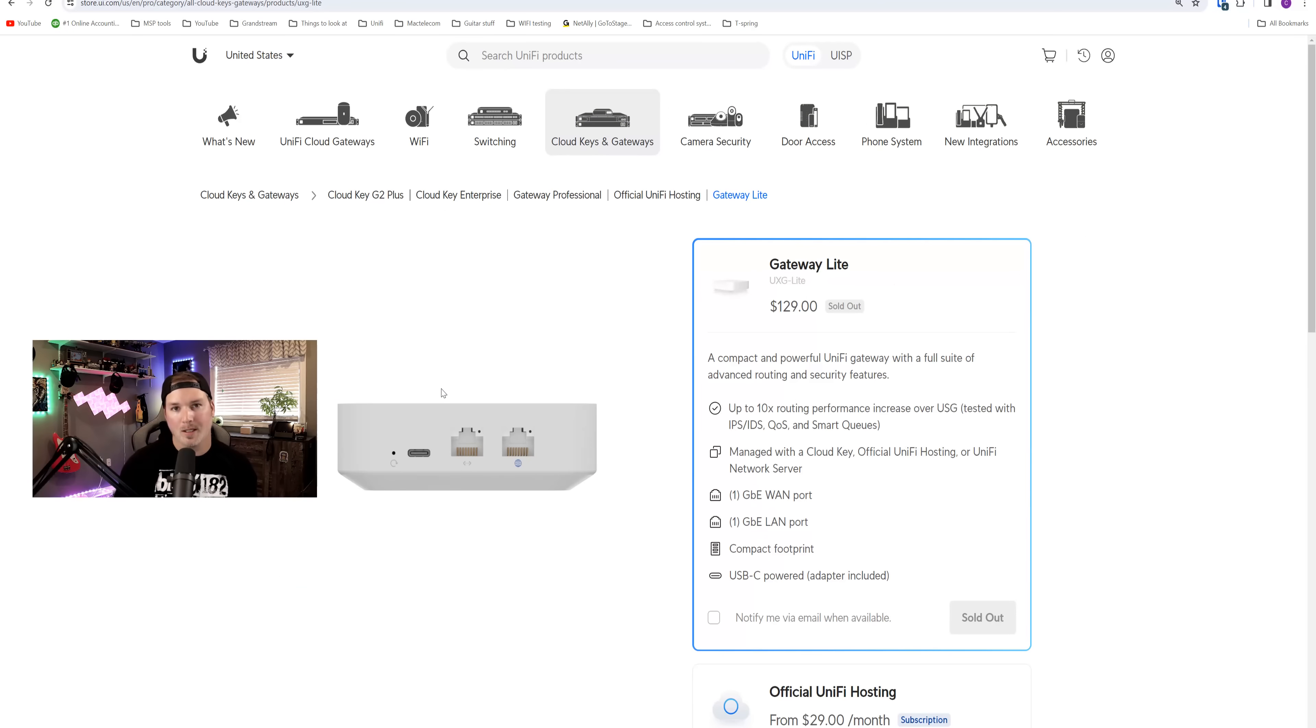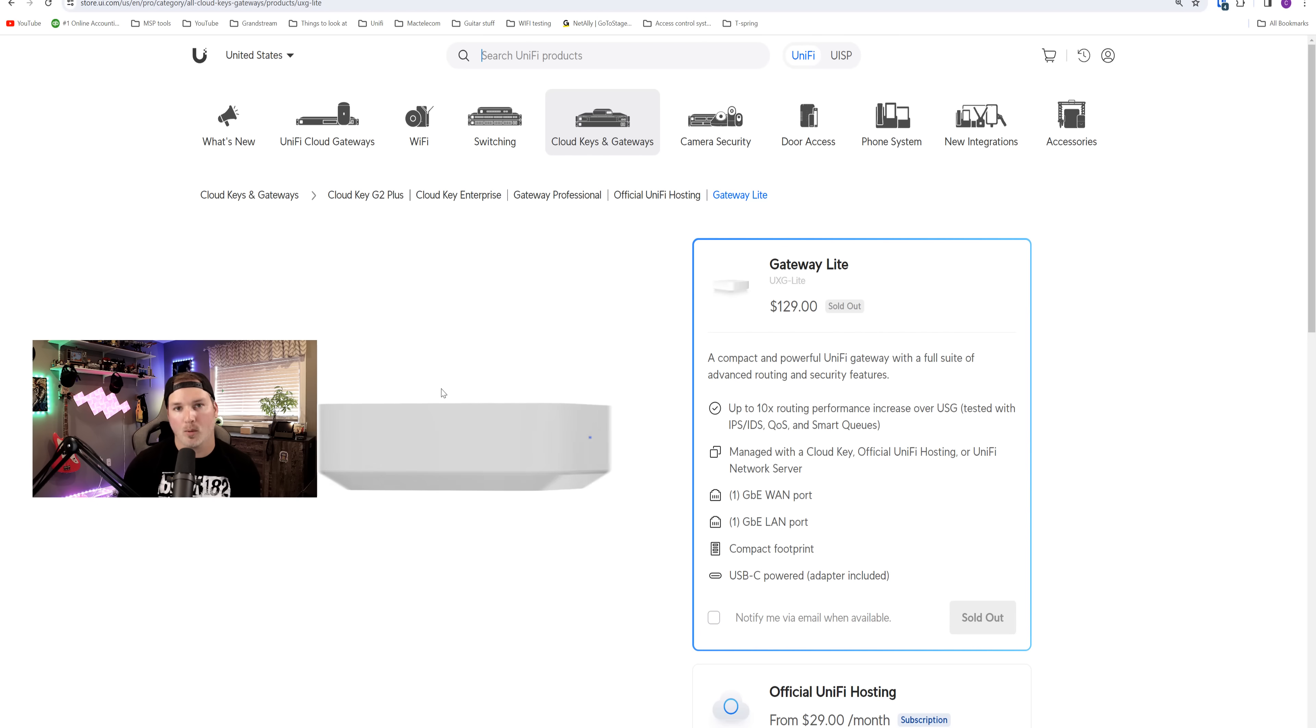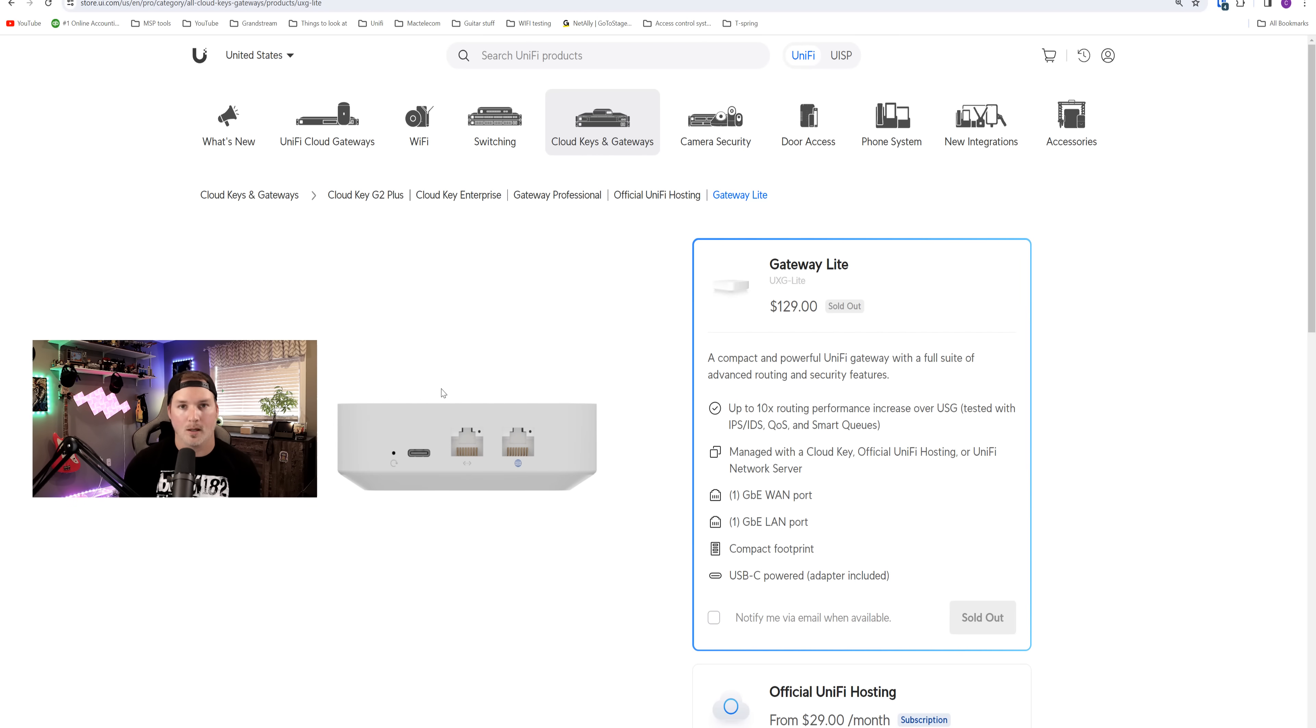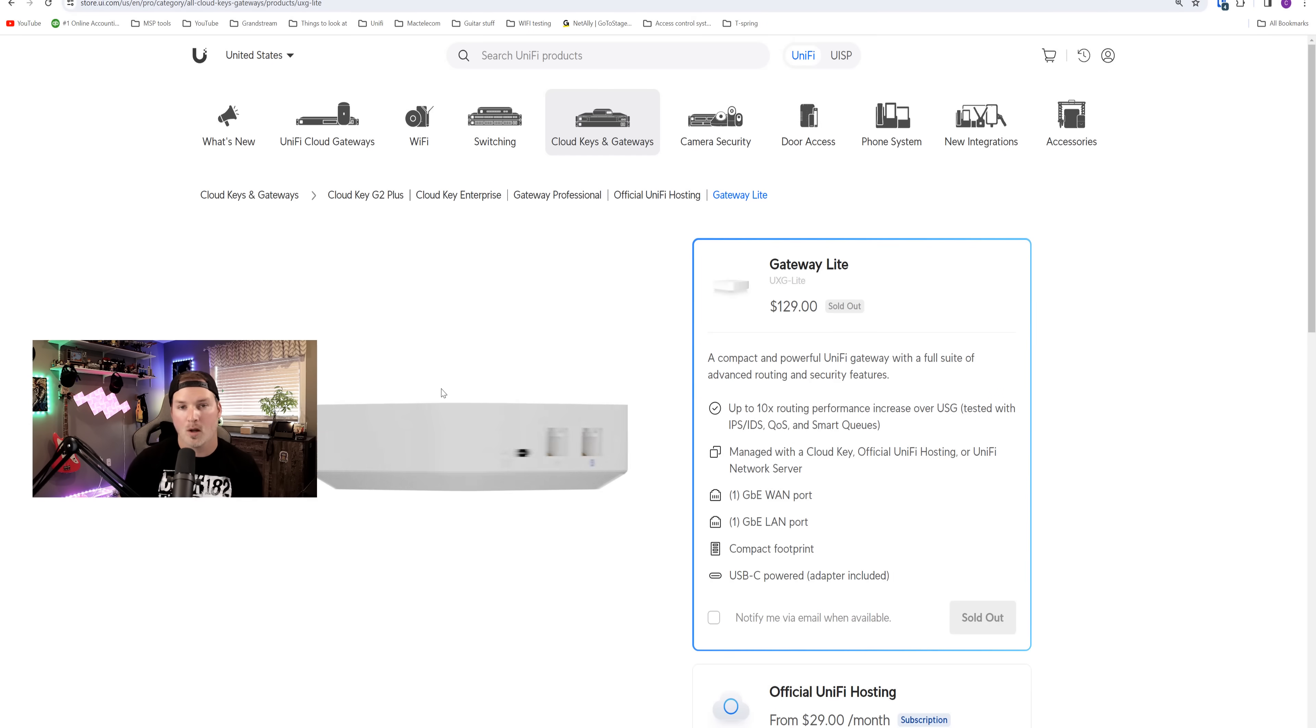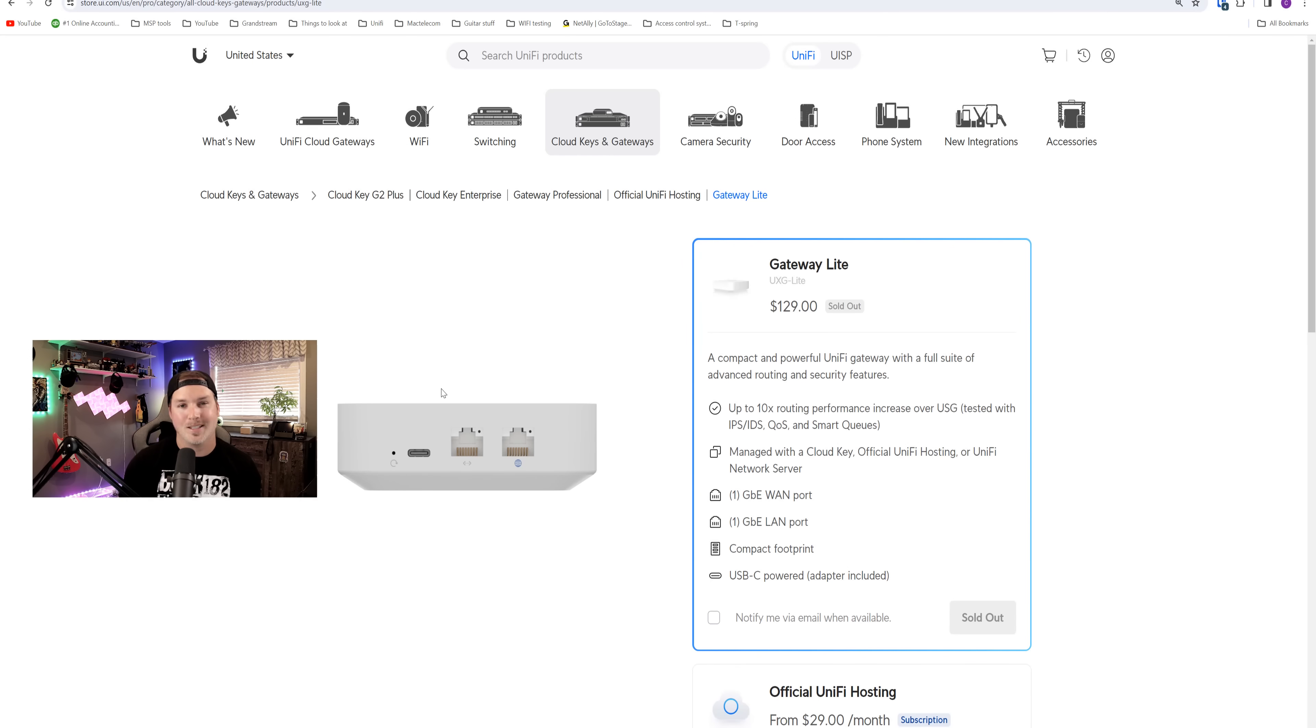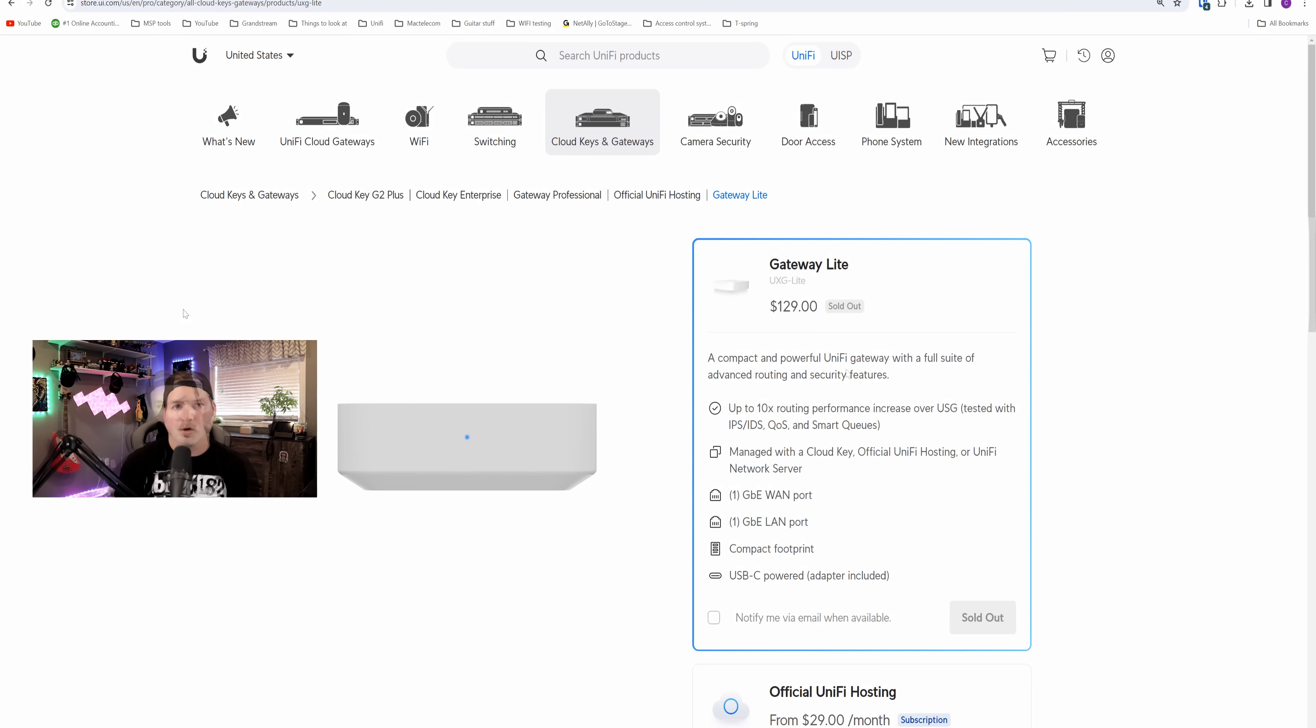Now, the biggest complaints that I'm seeing online about the UXG Lite is about the number of ports. The USG used to have three ports, so you could either use the third port as a WAN or a LAN. Ubiquiti does offer different devices if you need that. Also, if you need multi-gigabit, you'd want to go to the UDM Pro, UDM SE, or the UXG Pro. This is more of an entry level device. If you're looking at getting this device and you need a secondary WAN, you could always get the ULTE or something like a cradle point.